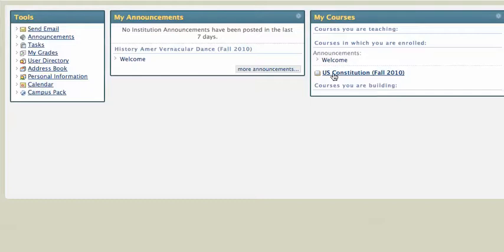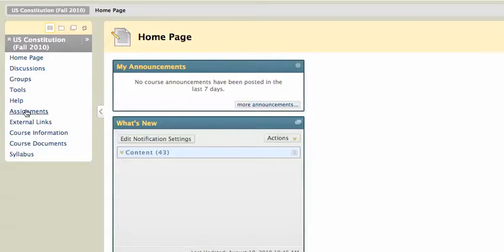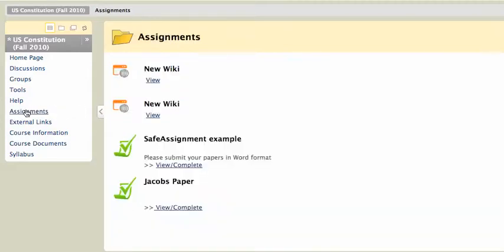So I'll click on the course that I want to look at my grade for, U.S. Constitution. Now I'm going to have to remember where that assignment was, and I remember that the assignment was deployed under the Assignments tab here. So I'm going to click on the Assignments tab, and here's my SafeAssignment example that I'm going to be looking at.